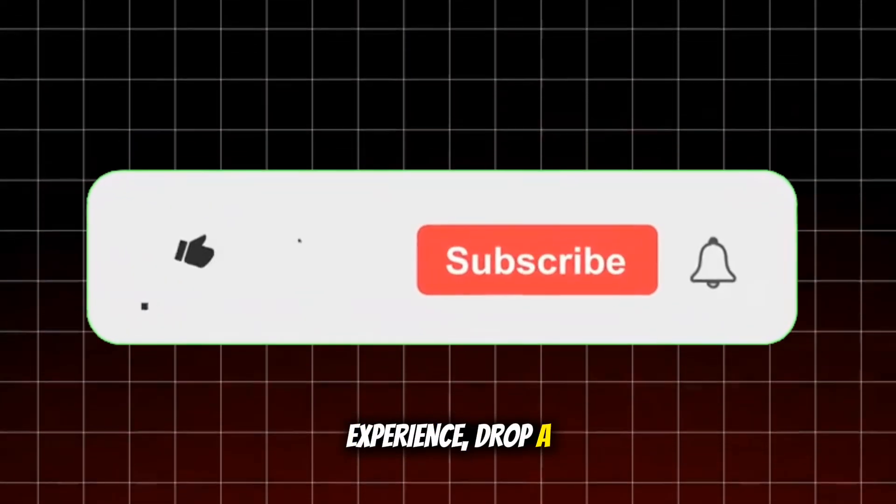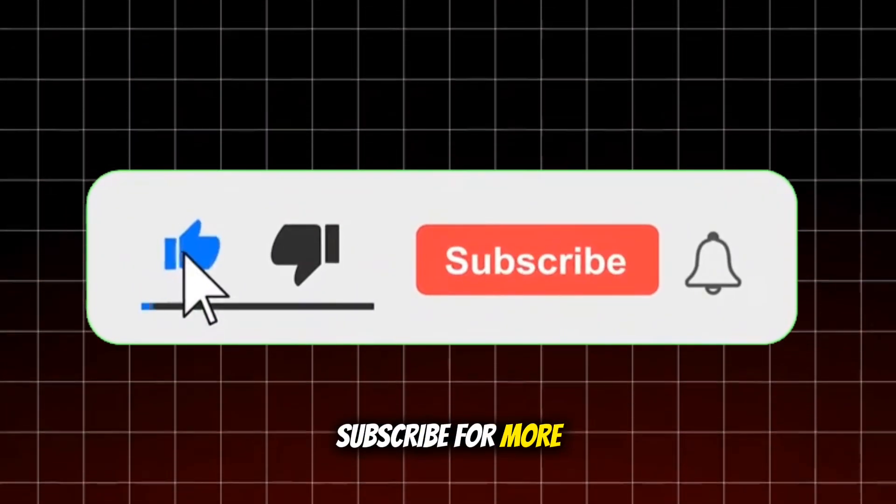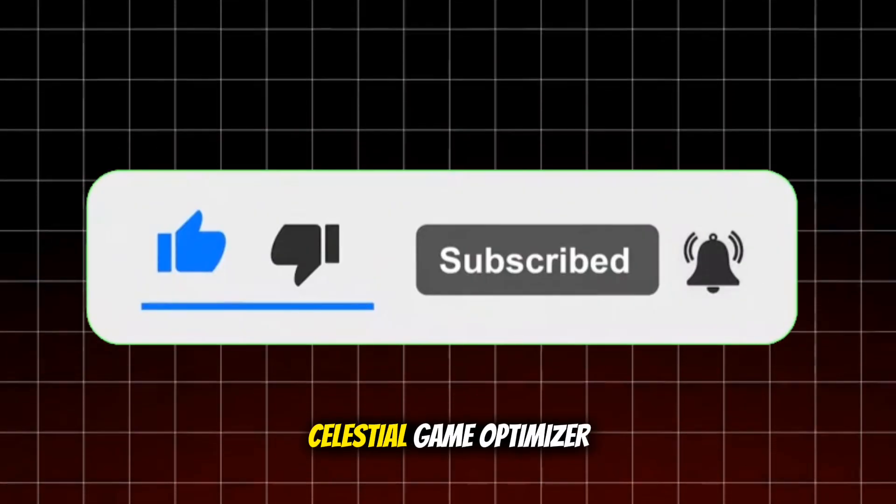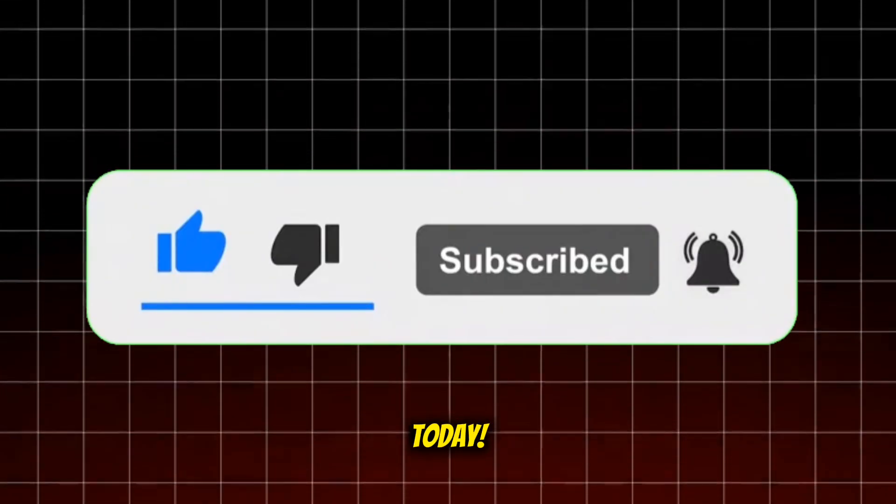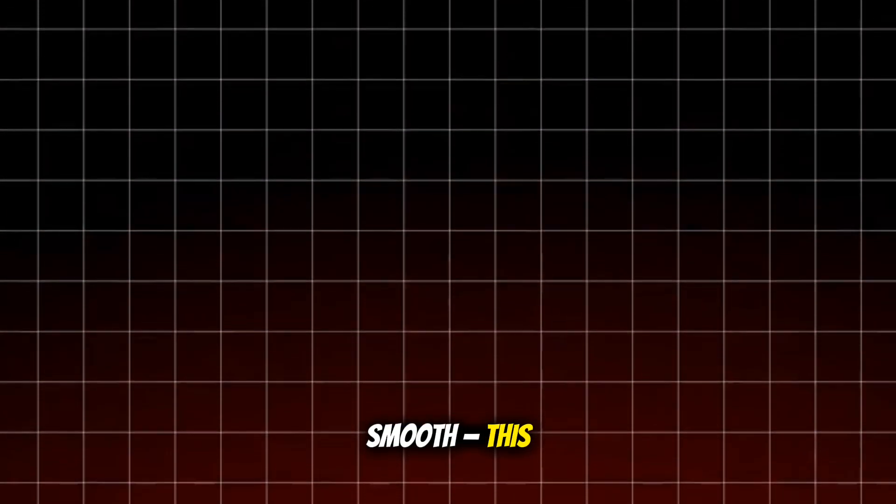So if you want that buttery-smooth experience, drop a like, subscribe for more Android optimization tips, and try the Celestial Game Optimizer today. Stay fast, stay smooth. This is your gateway to the galaxy of gaming performance.